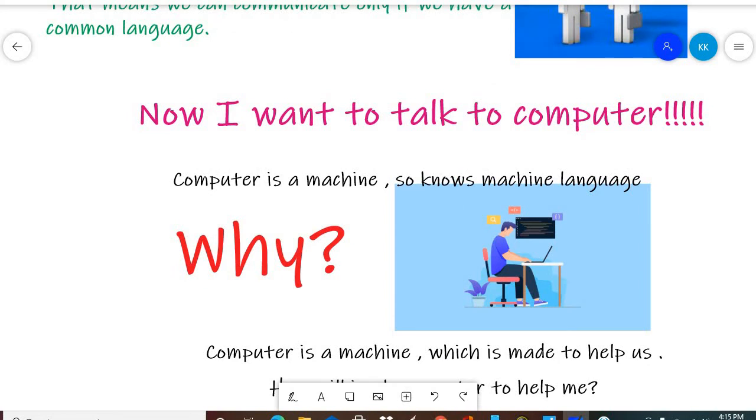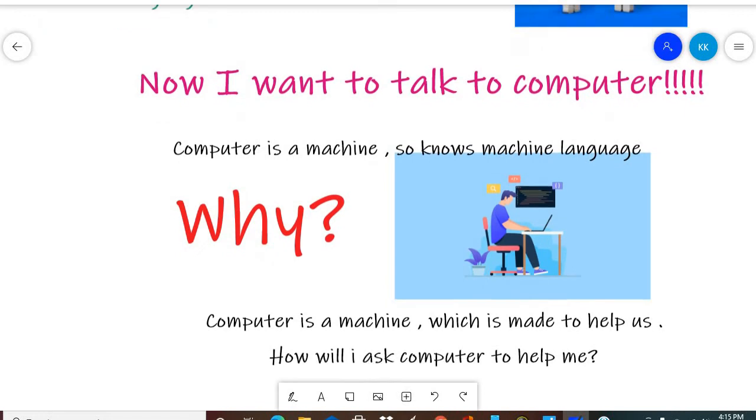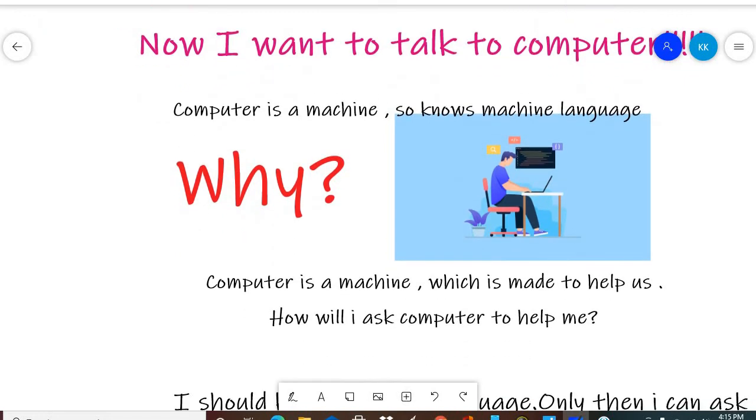So why? Why do we learn the language of computer? Because we have to work with computers.